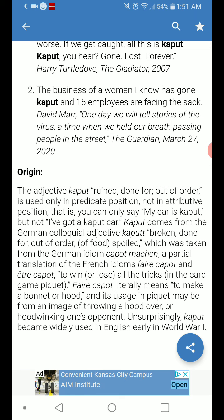'Kaput' comes from the German colloquial adjective 'kaput,' meaning broken down, out of order, or (of food) spoiled. This was taken from the German idiom 'kaput machen,' a partial translation of the French idiom 'faire capot' — meaning to win or lose all the tricks in the card game piquet.